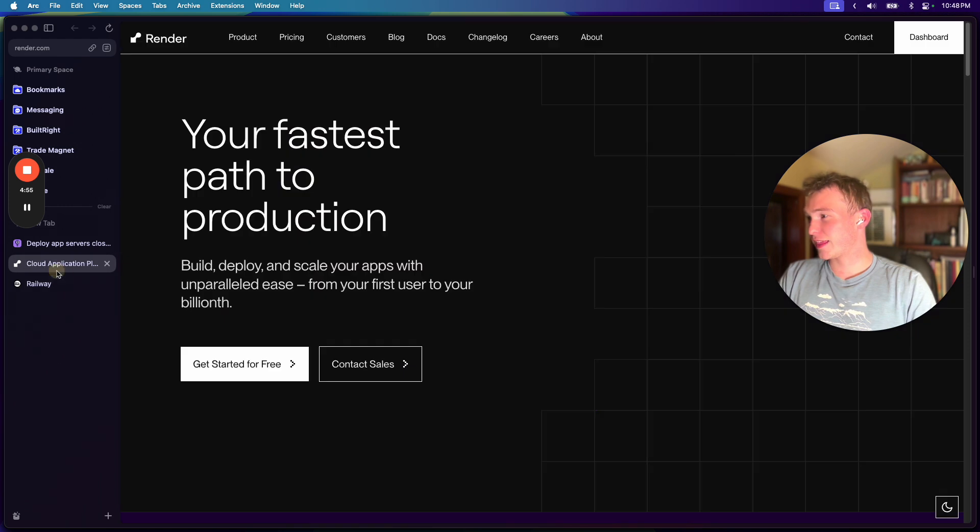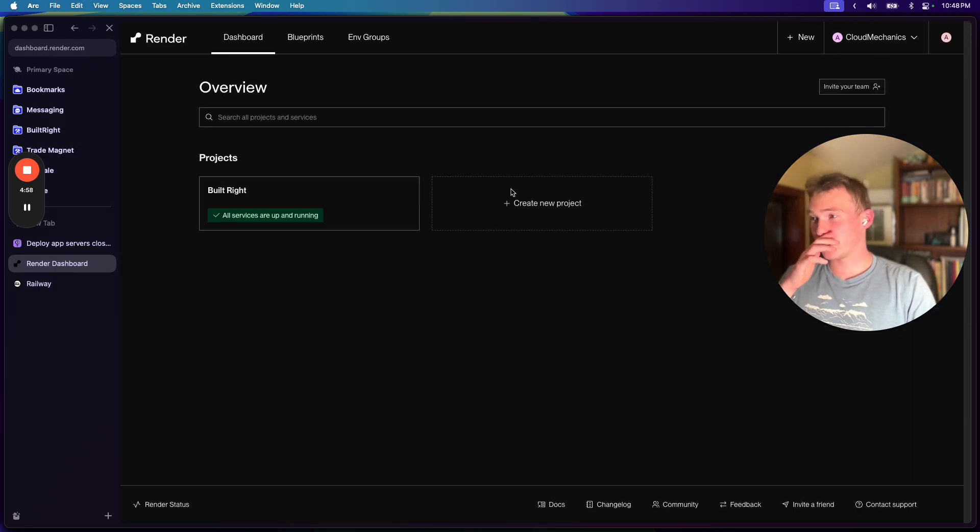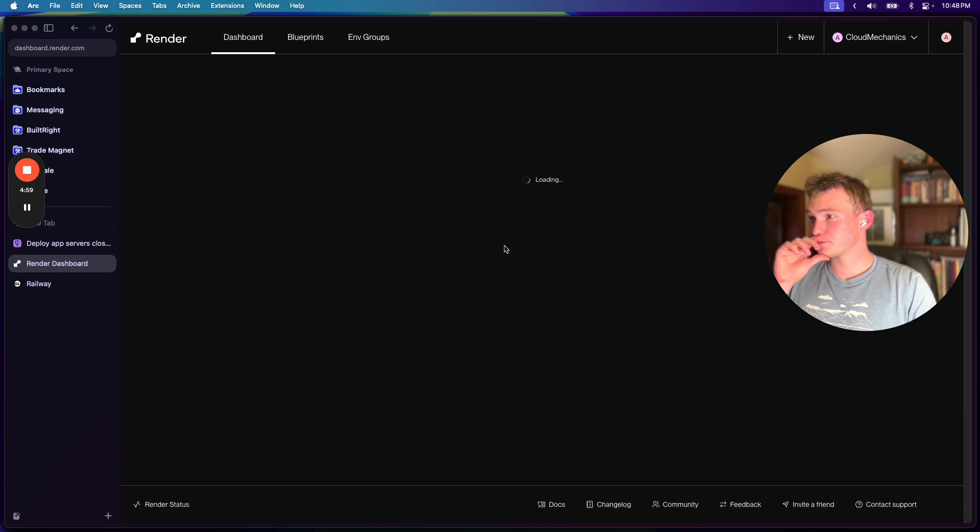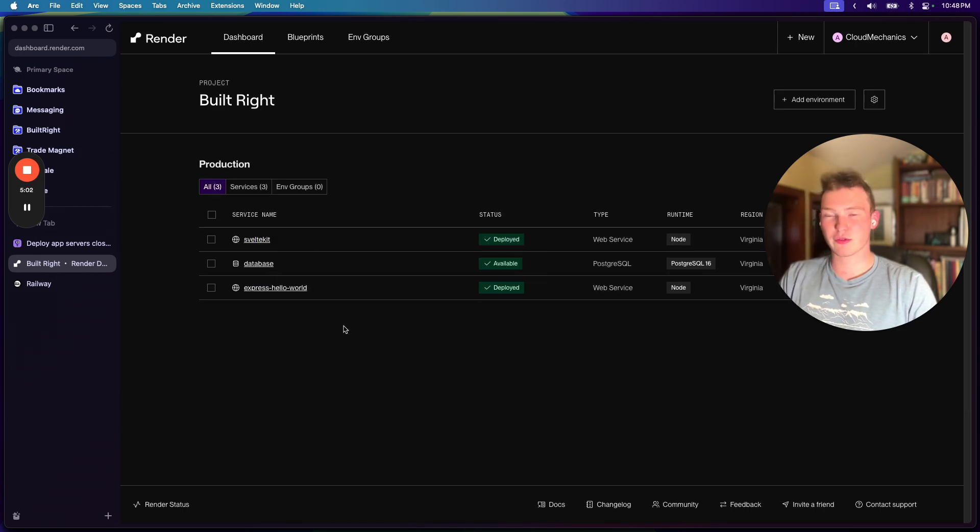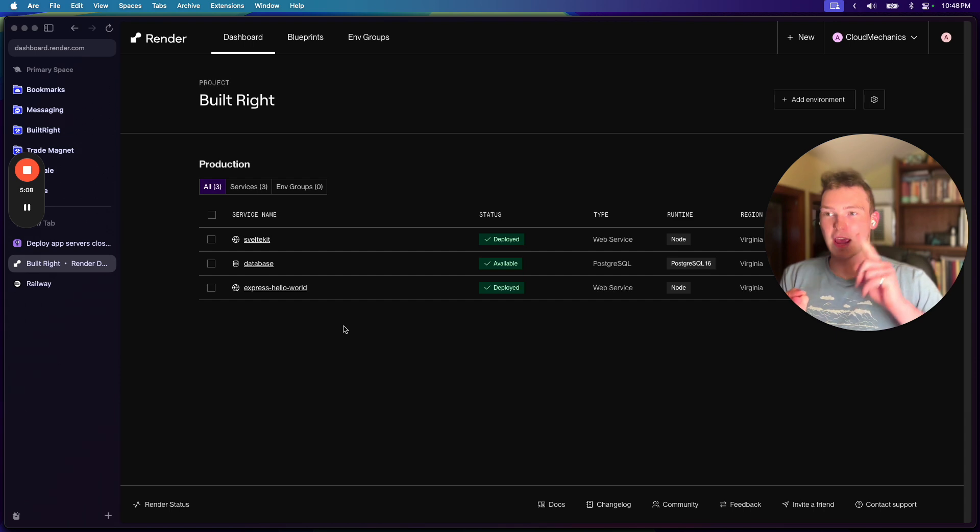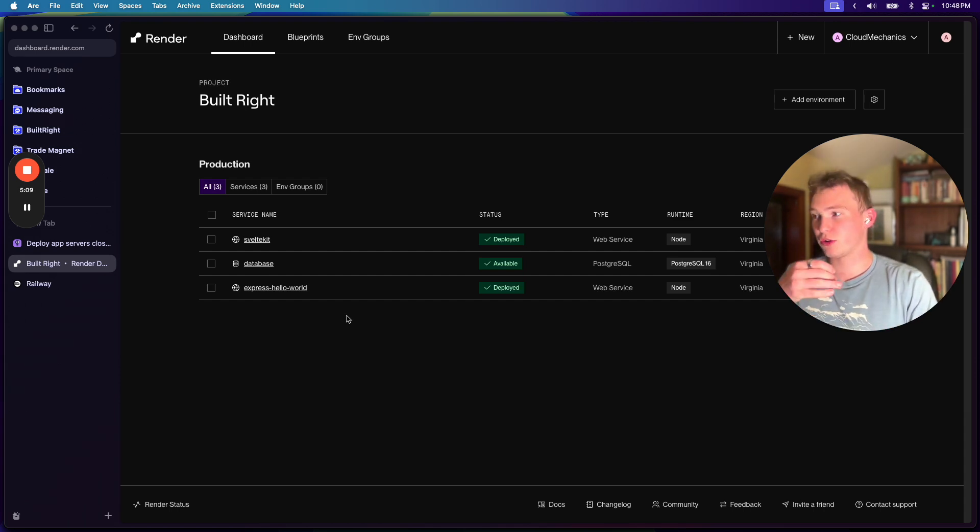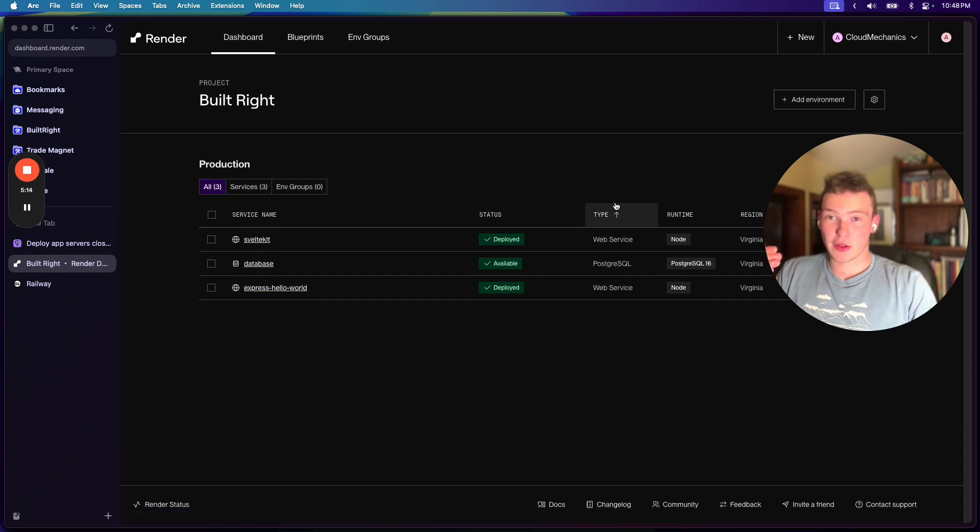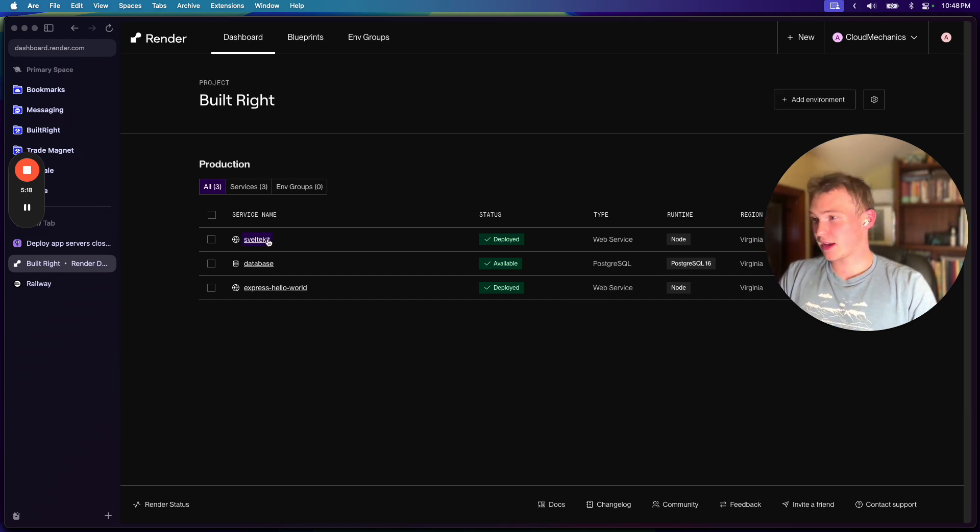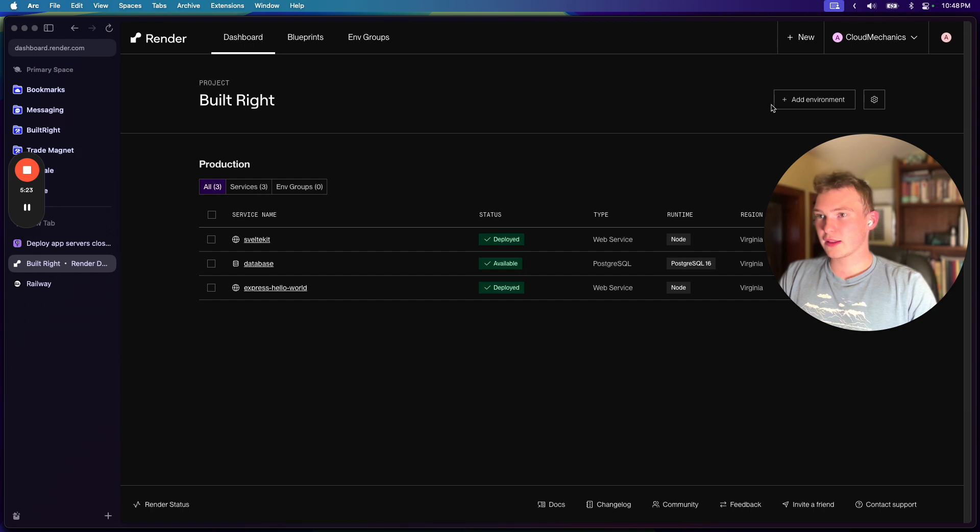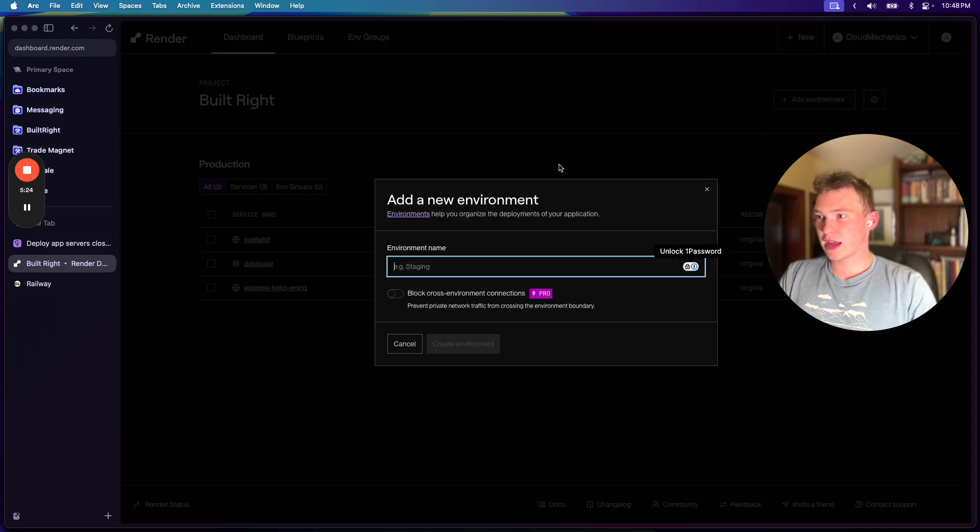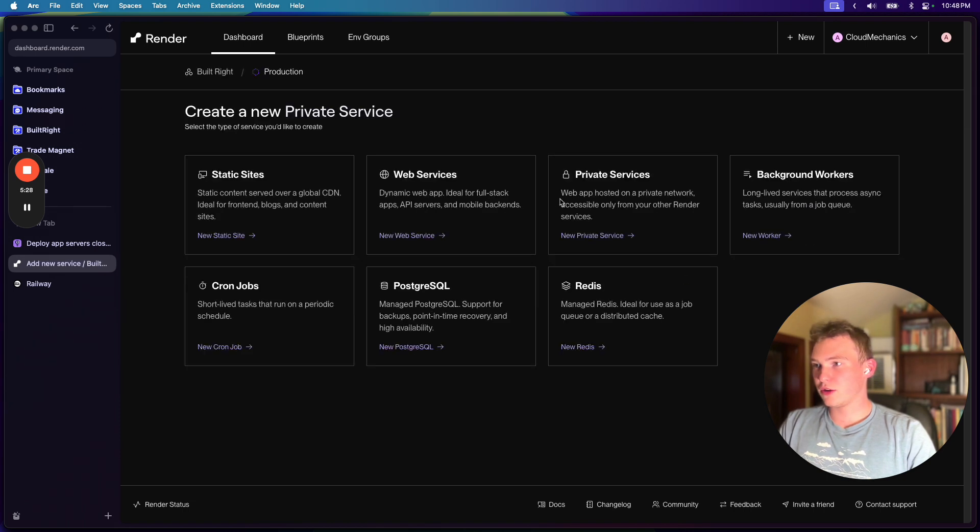And then if we go to Render, I mean, this is a little bit horrendous. So I was playing around with this, and I was trying to create these four services. You have Database, you have your backend, your frontend, and then you have your storage. And what I found is, first of all, there's no S3. This is on their ideas board, and it's in progress. Let's add a new service. And let's go with a web service.